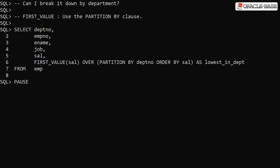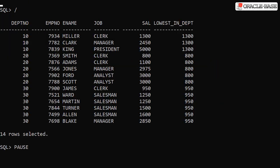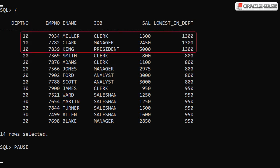As with many analytic functions adding the partition by clause allows us to put boundaries on the action of the analytic function. By using partition by department we are capturing the lowest salary in each department. As expected the lowest in department column is populated with the lowest salary value for each department.